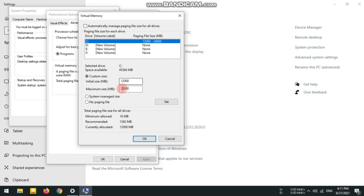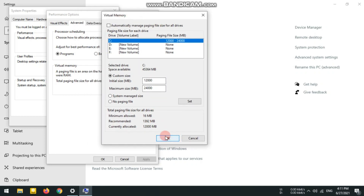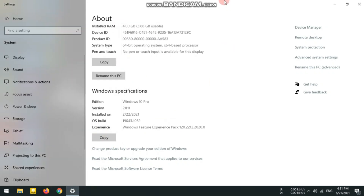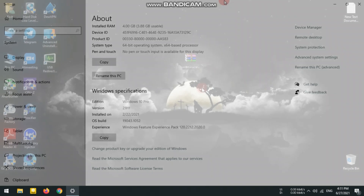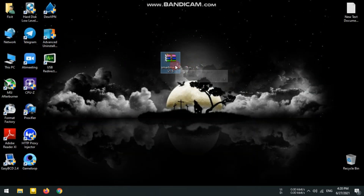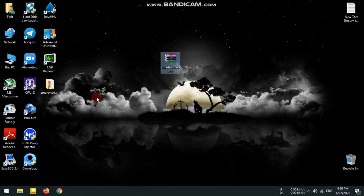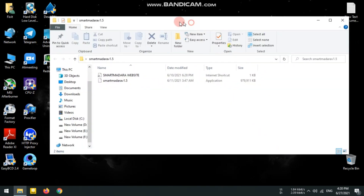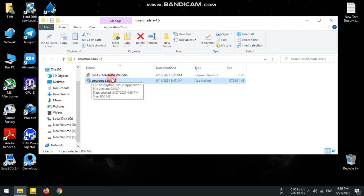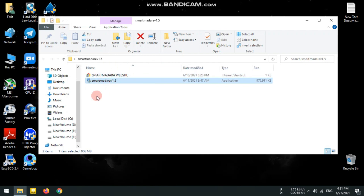Now we will install the SmartGaga emulator — also called SmartMadara. We will install it on the PC for the first time, restart the PC, and store the SmartMadara emulator. Open the folder and you will see the new icon; we are able to install the SmartMadara emulator.